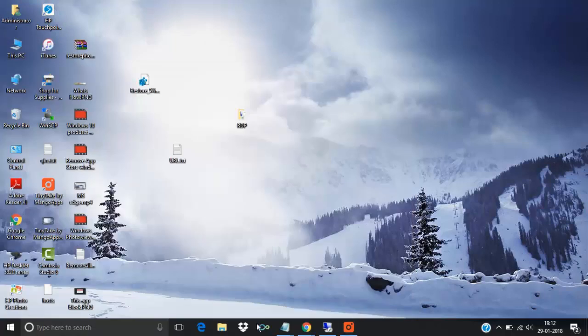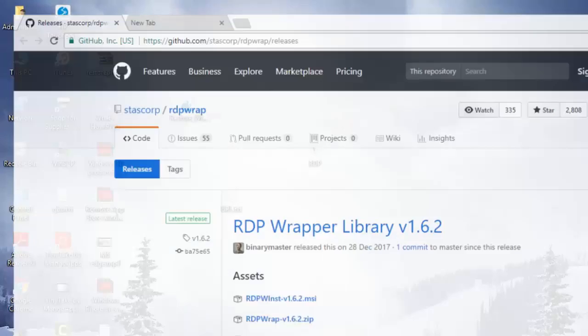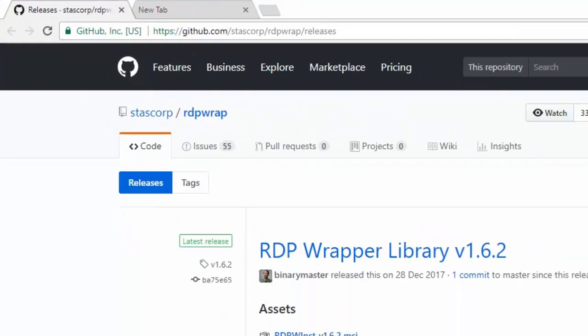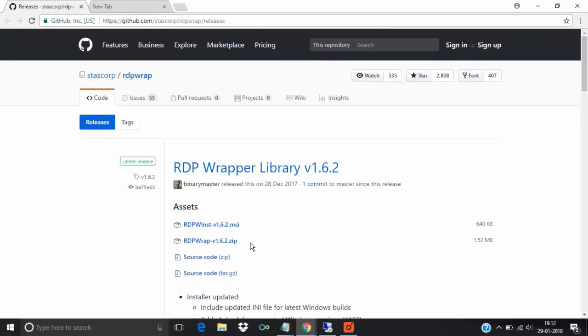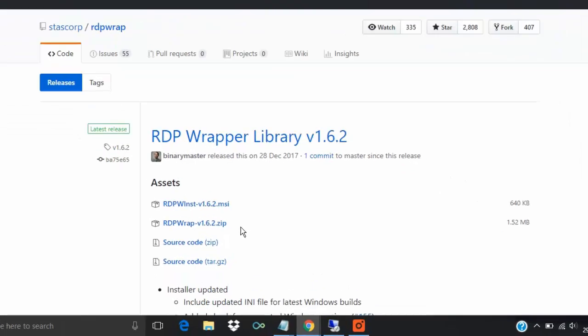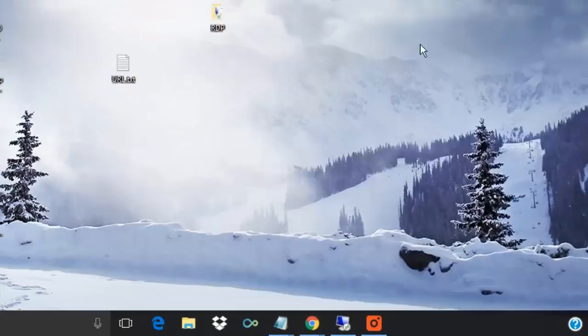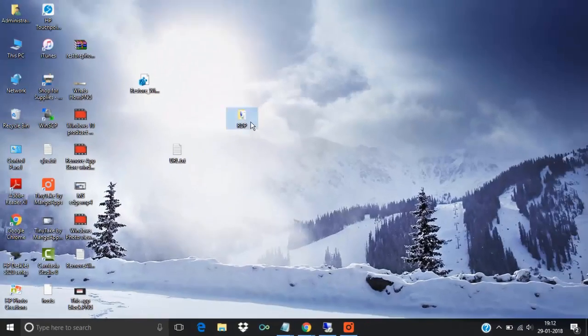What you have to do is visit this website github.com. I will paste the URL below in the comment section of the video. Here, download RDP Wrapper 1.6. I have already downloaded it here.